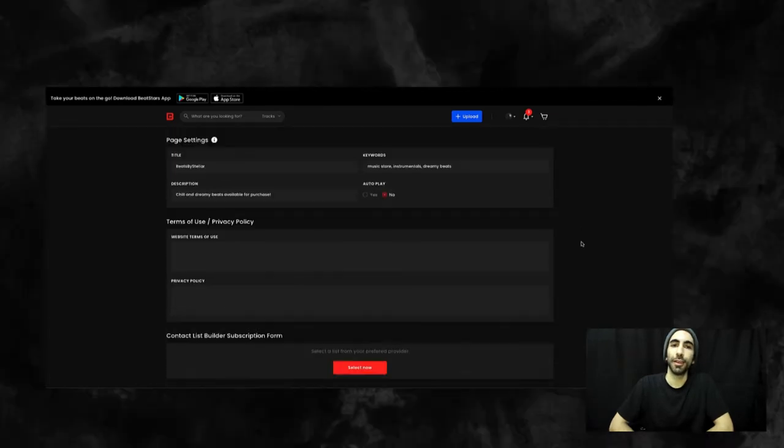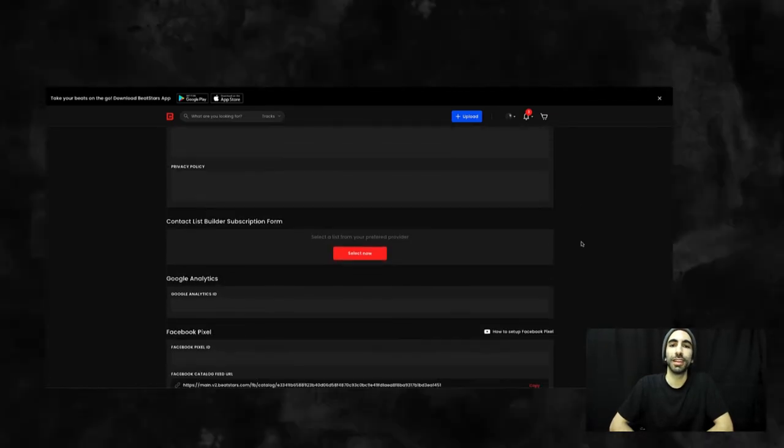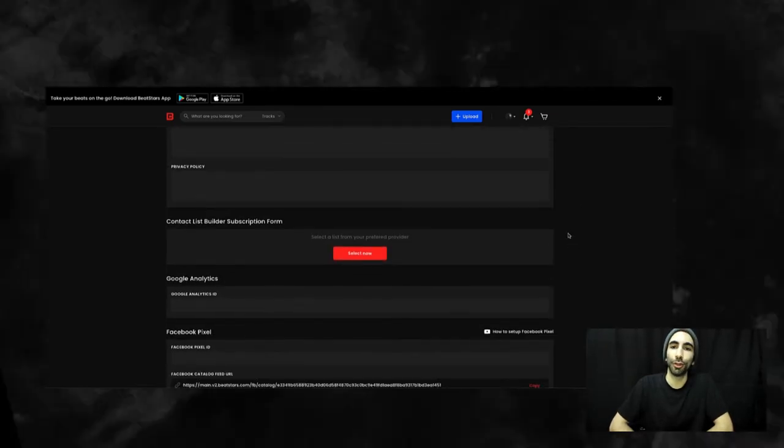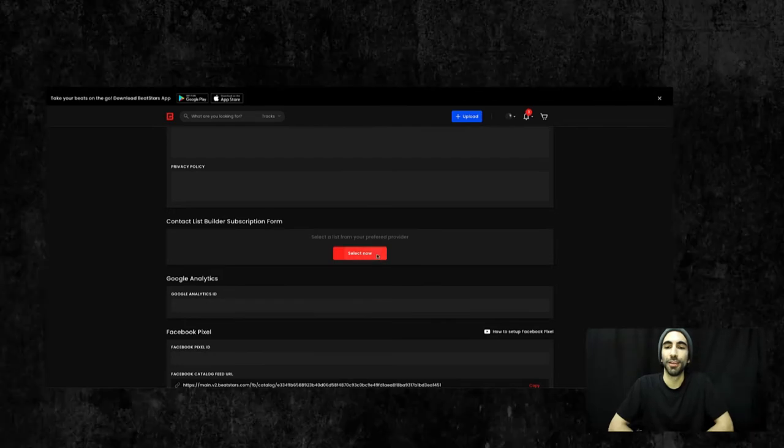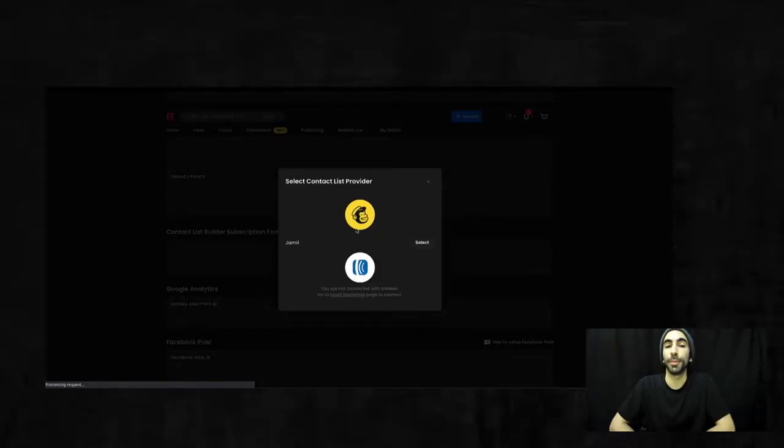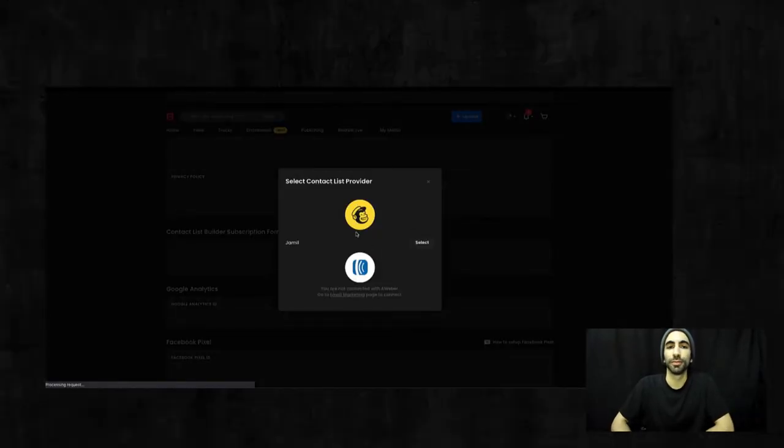Then you can choose to connect either your MailChimp or AWeber account. For this tutorial, I'm going to use my MailChimp account.